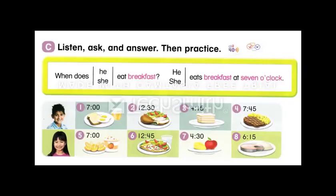Page 61, Section C — Listen, ask, and answer, then practice. When does he eat breakfast? He eats breakfast at 7 o'clock. When does she eat breakfast? She eats breakfast at 7 o'clock. 1. When does he eat breakfast? He eats breakfast at 7 o'clock. 2. When does he eat lunch? He eats lunch at 12:30. 3. When does he eat a snack? He eats a snack at 4:15. 4. When does he eat dinner? He eats dinner at 7:45.